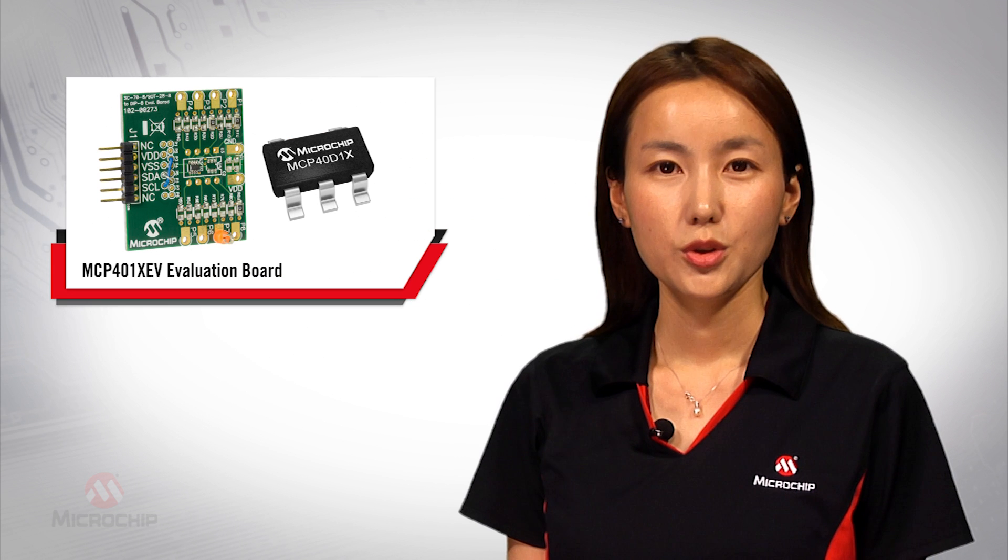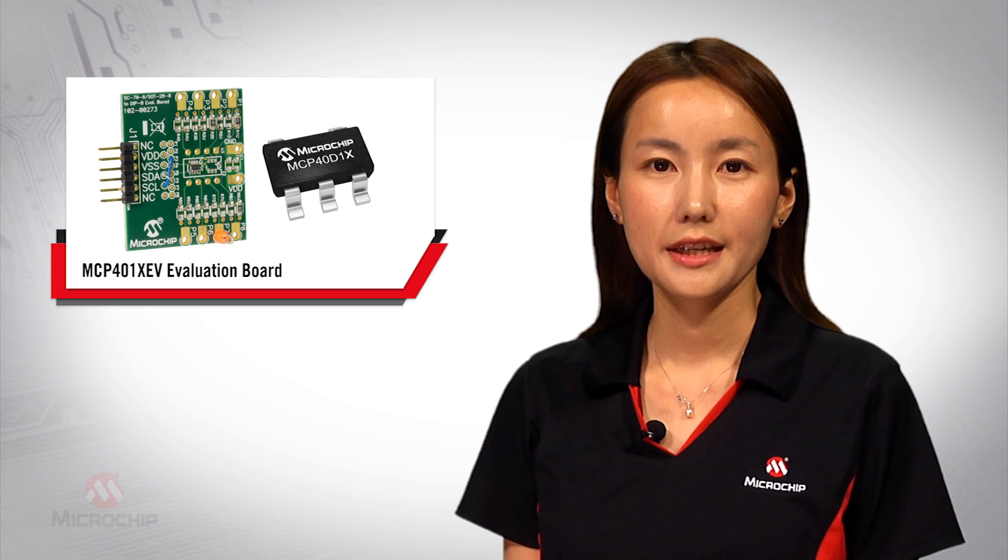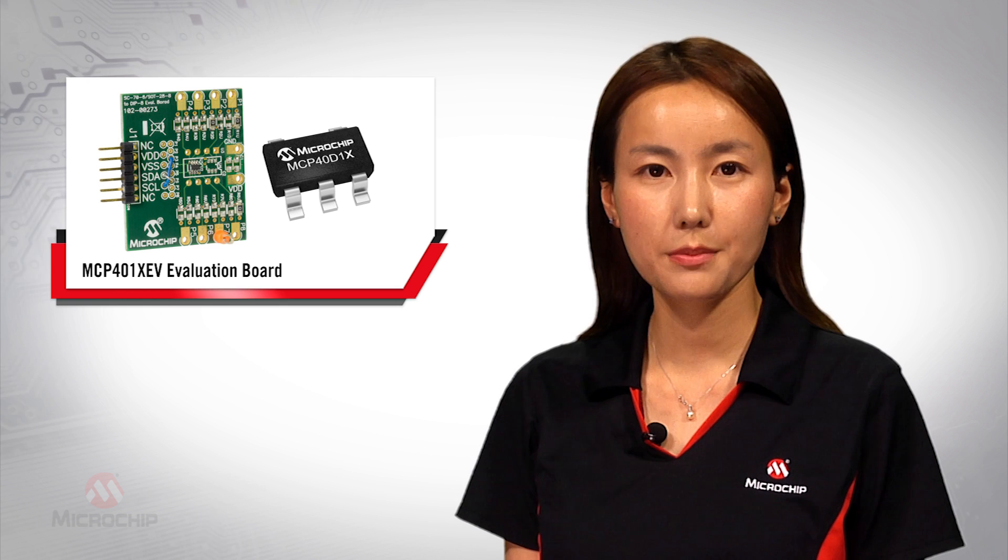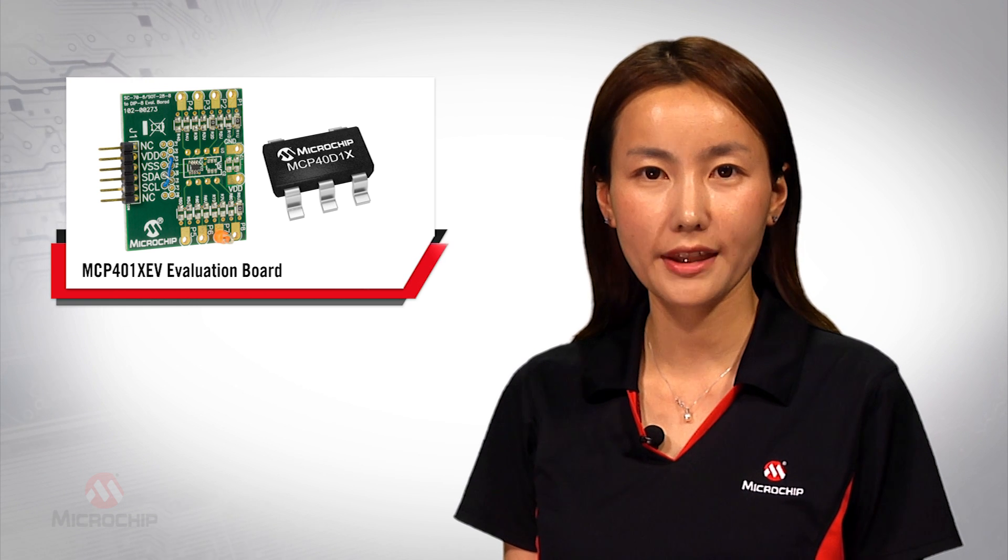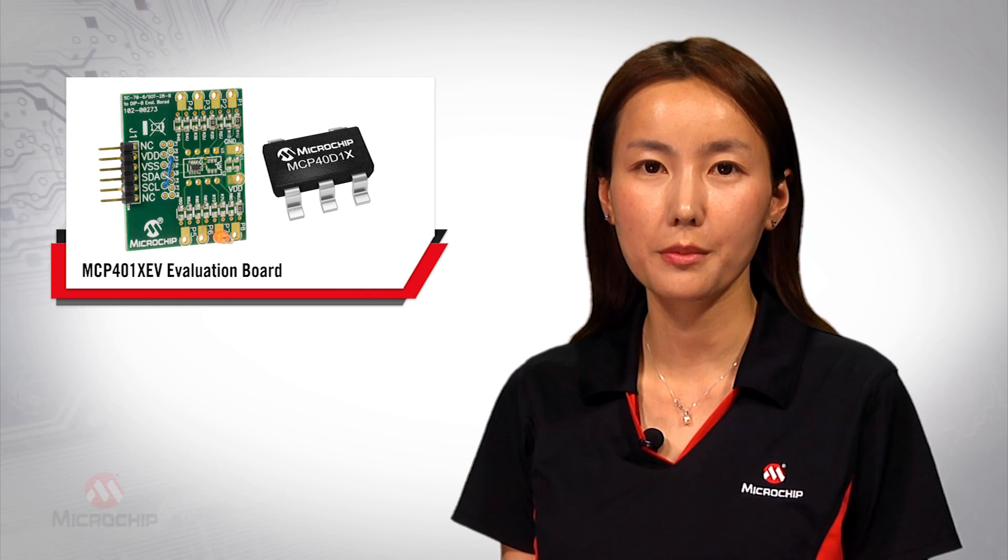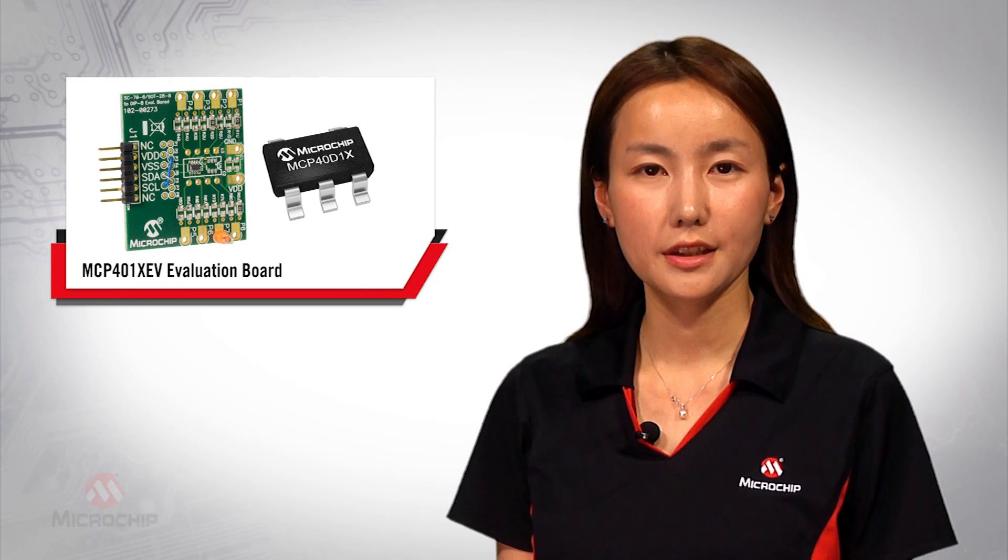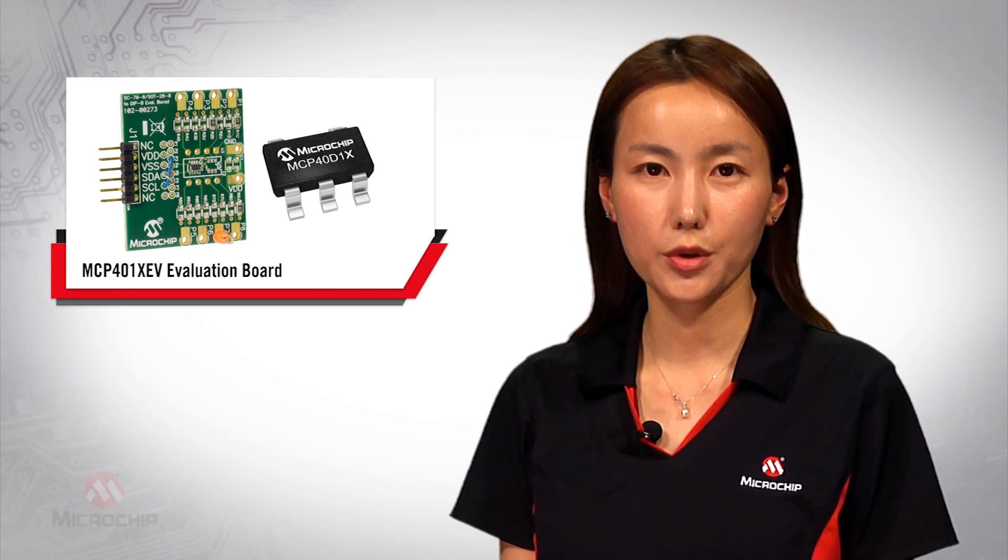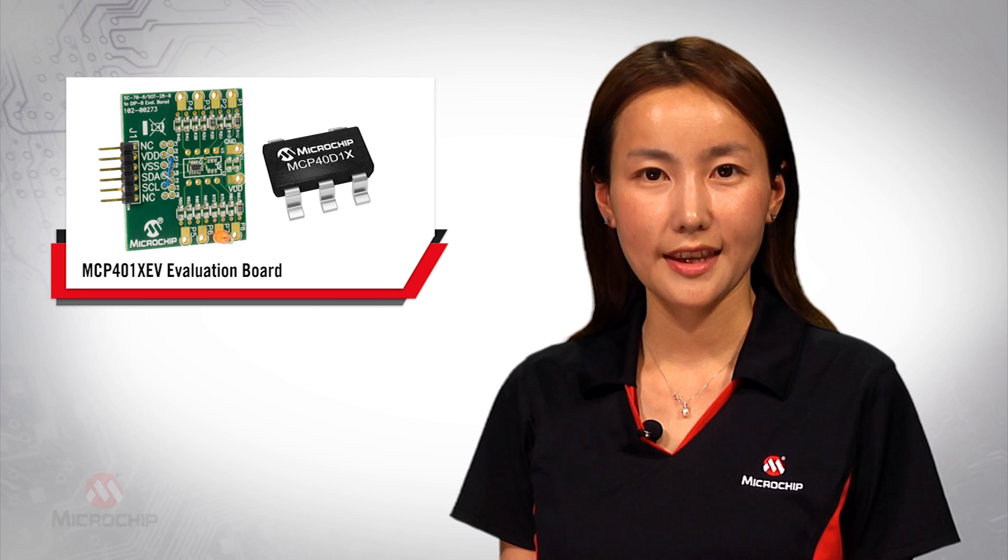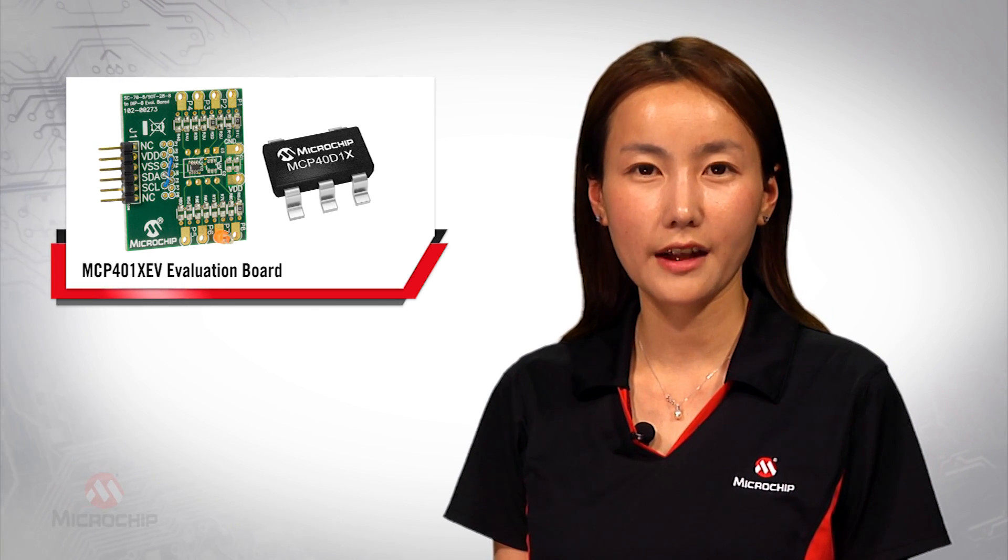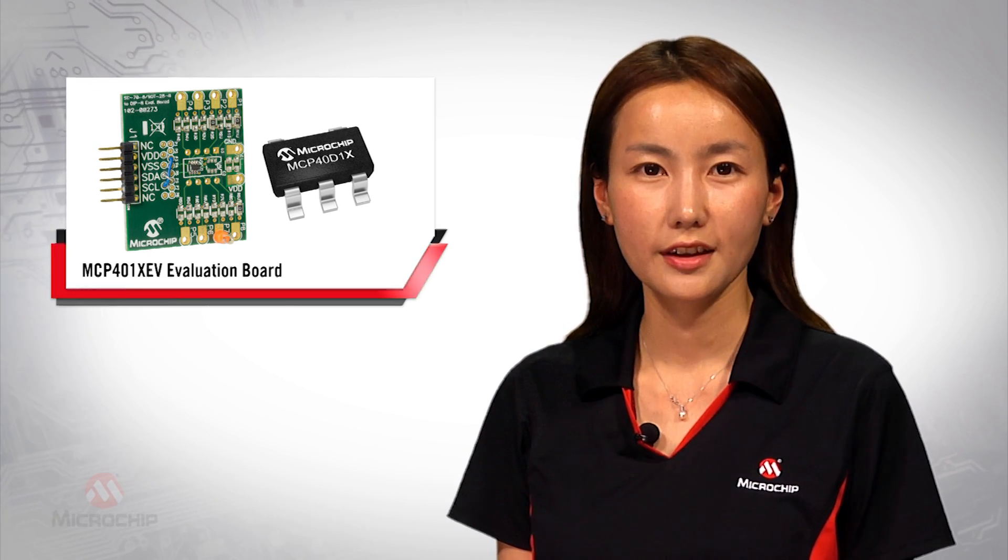To help system designers easily evaluate the performance of the MCP40D1X digital potentiometers, Microchip offers a simple and useful tool, the MCP401XEV evaluation board.